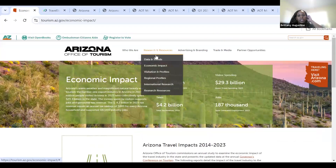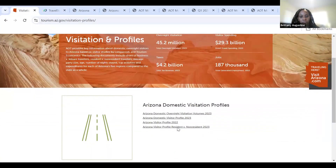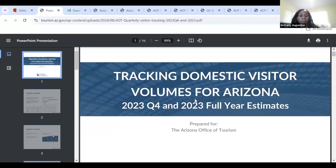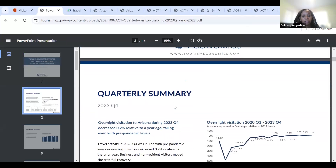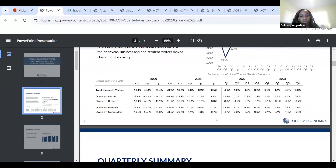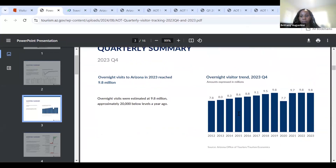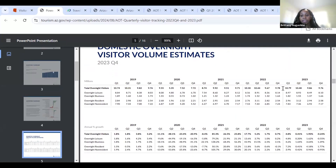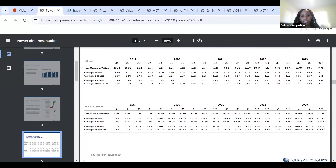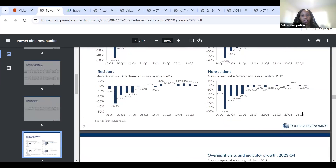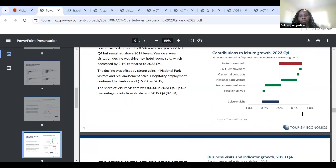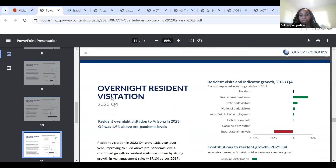Now let's move to Visitation and Profiles. Clicking on the first document will show us volume — how many people came to Arizona, by quarter, for 2023. We can see 9.8 million for one quarter. For the entire year 2023, we can see the quarters and how many people came. It even gives you overnight leisure, business, resident, and non-resident data. This is a valuable document with some really useful information.